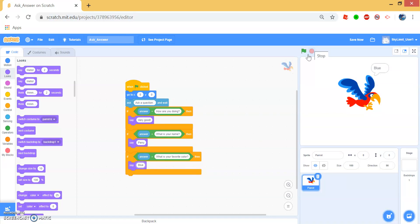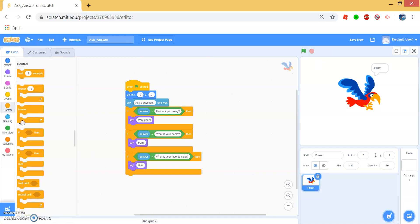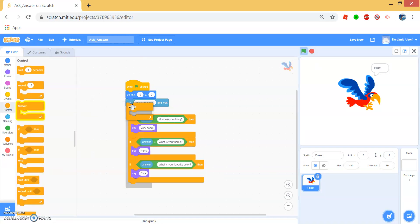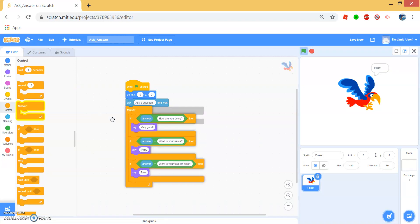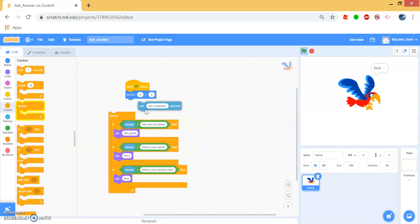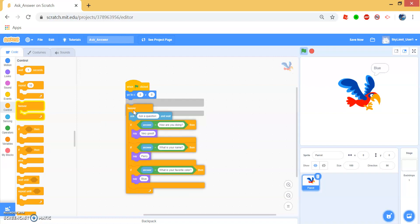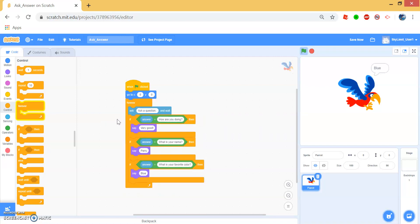If you want the user to continuously ask questions, then you can go to control and drag a forever block right here. And make sure you include the ask block on the top so that the forever block encloses everything from ask to the last if.